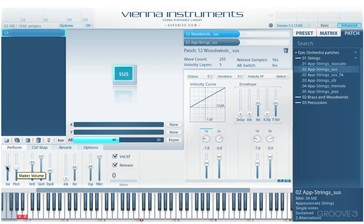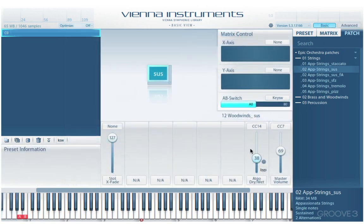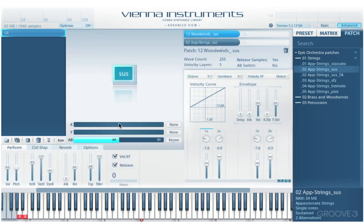We have master volume, which is pretty simple and understandable. We can adjust it here and also access it in the basic view. A lot of these controls are mirrored in the basic page and we can assign them to it. We also have a master pitch control for the entire instance.